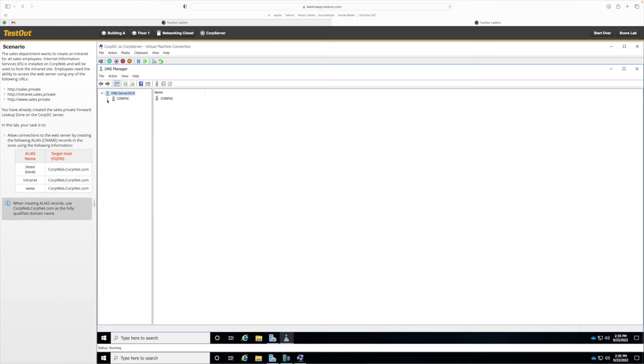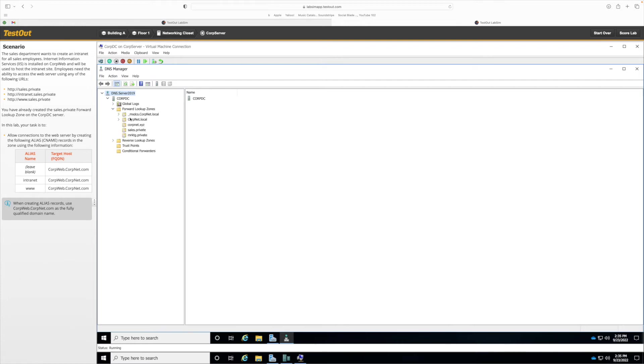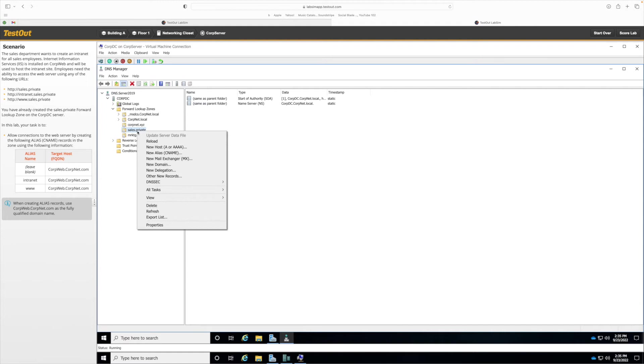We're going to go to Tools, DNS, and then maximize this window. Then we're going to click on the arrow by CorpDC and then we're going to click on the arrow by Forward Lookup Zone.